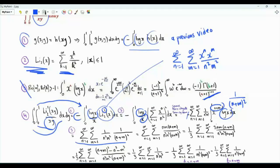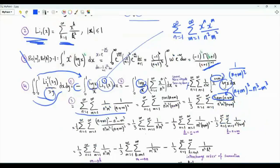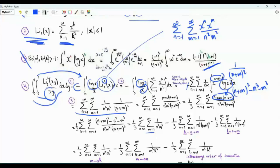Multiply and divide by 3. The numerator can be expressed as n plus m cubed minus n cubed minus m cubed. Now we split into three sums. In the first one, we have summation over positive integers n and m of 1 over n cubed m cubed. In the second sum, the sum is 1 over n cubed times n plus m cubed. In the third sum, we have 1 over m cubed times n plus m cubed.